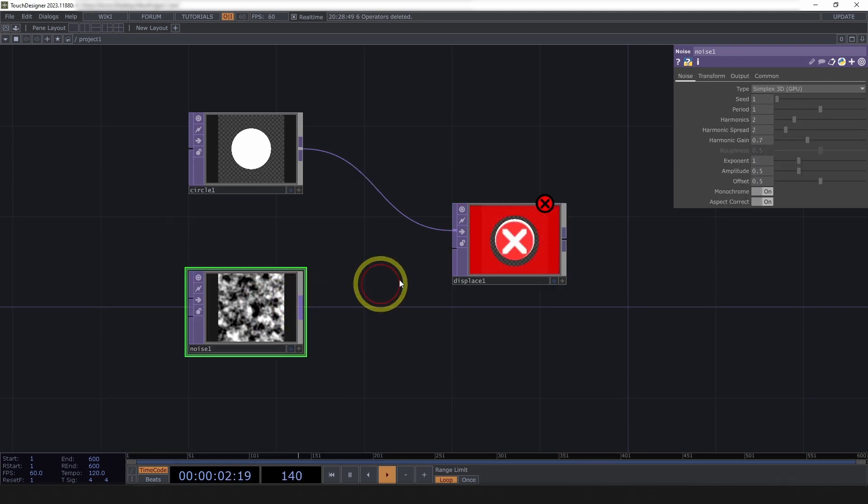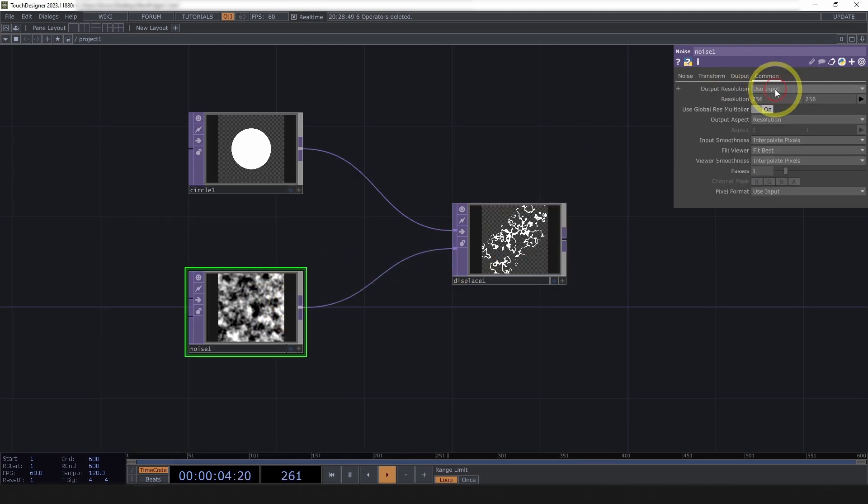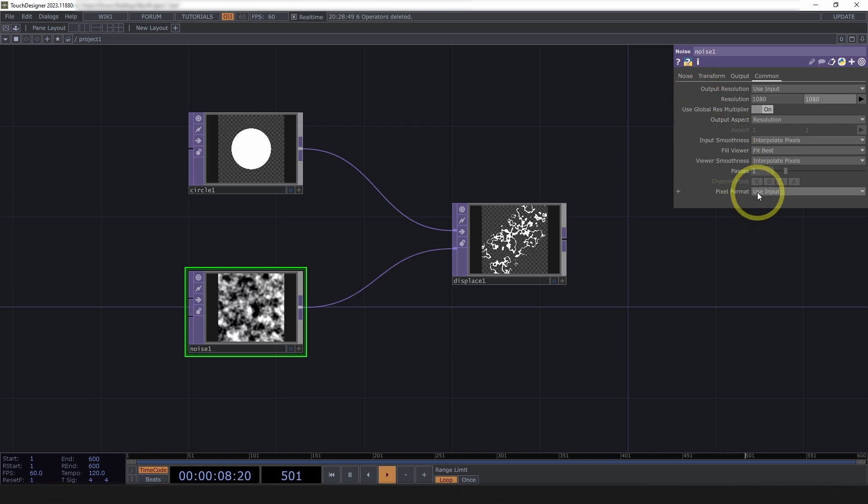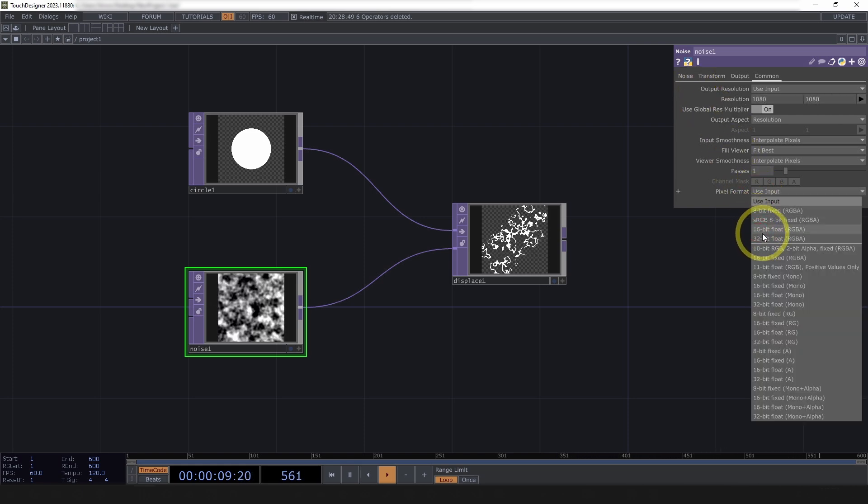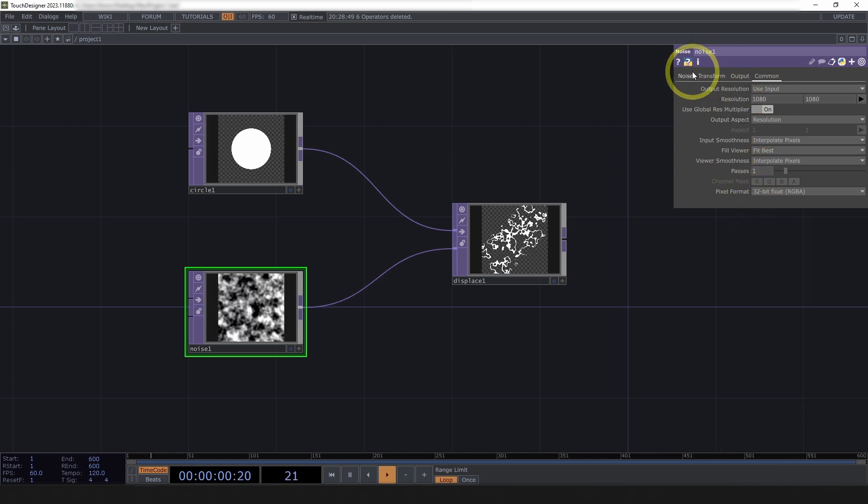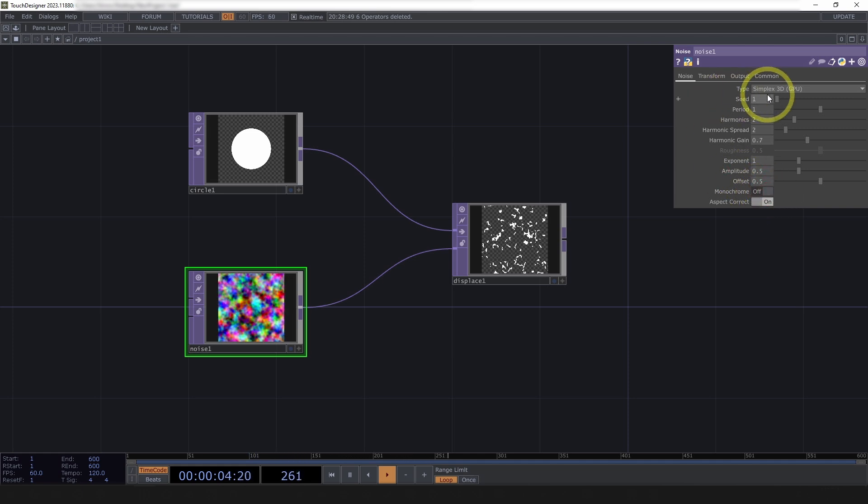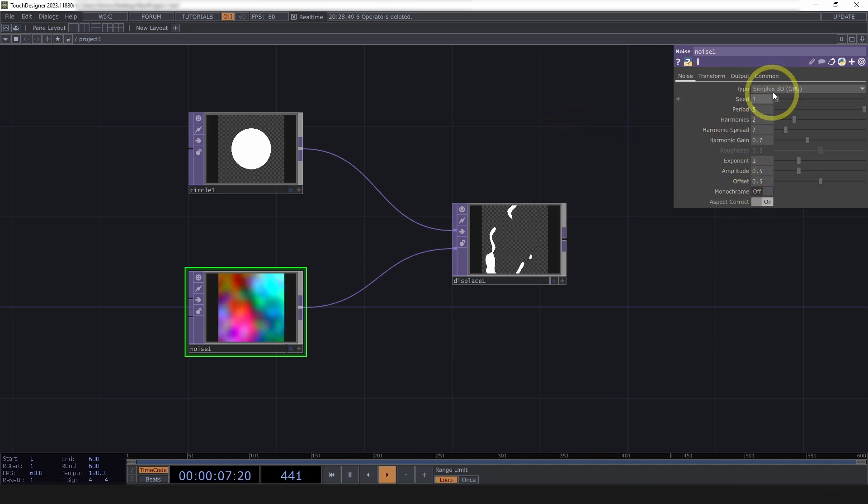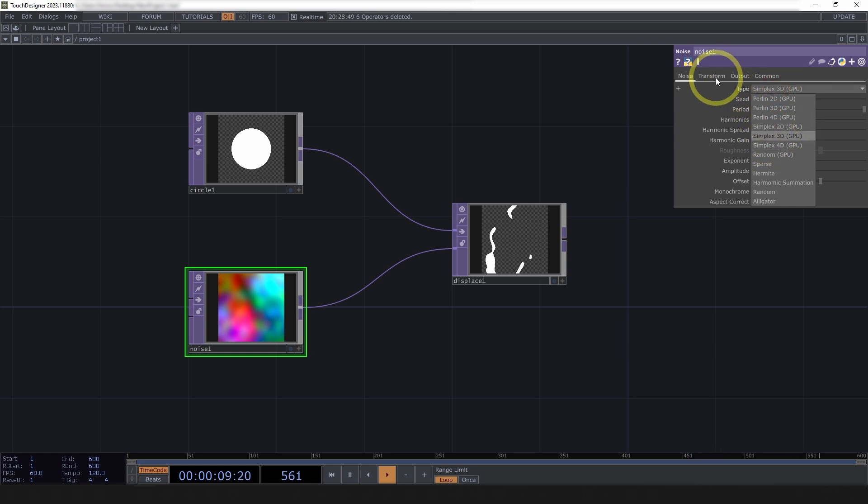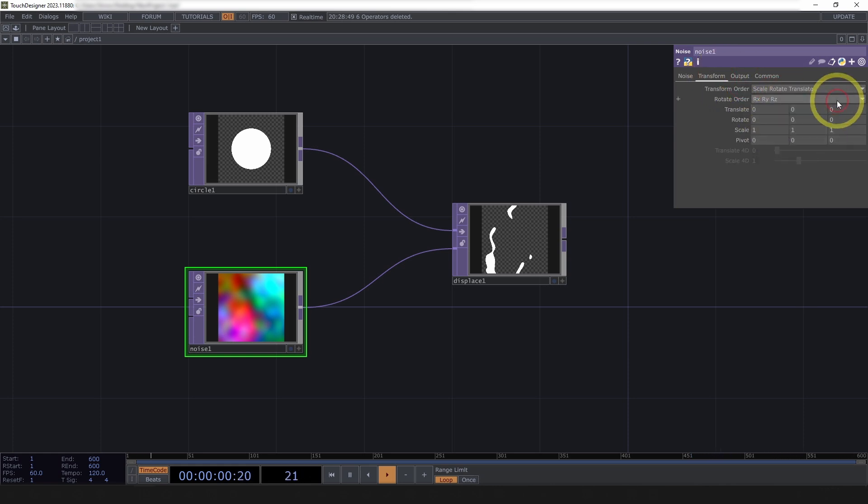Dropping a noise top in, let's get this one set to 1080 by 1080, pixel format 32-bit float. Under the noise, monochrome off, set the period up a bit to like five, simplex, that can be fine.